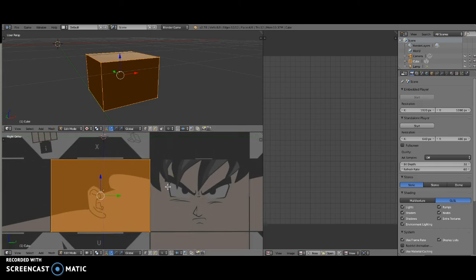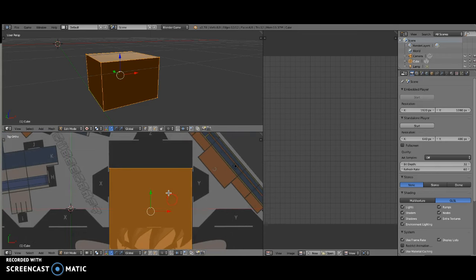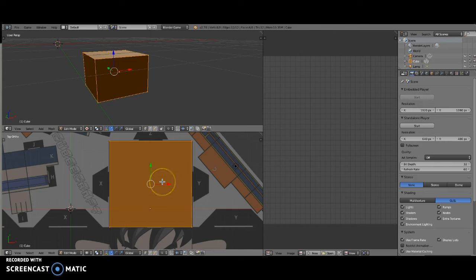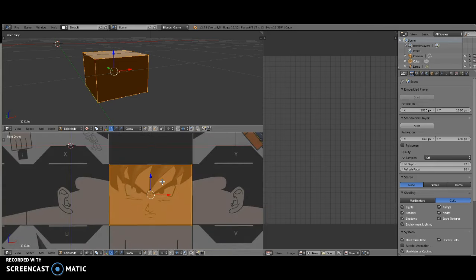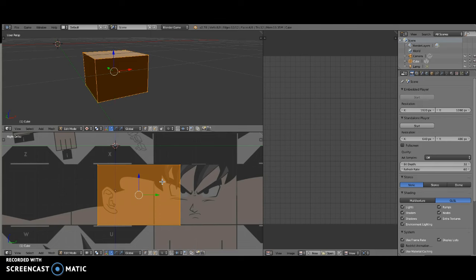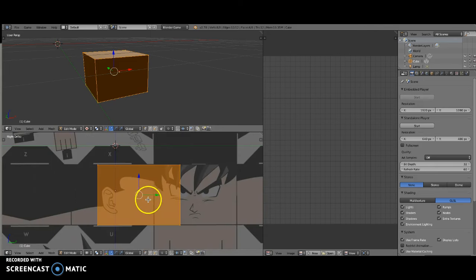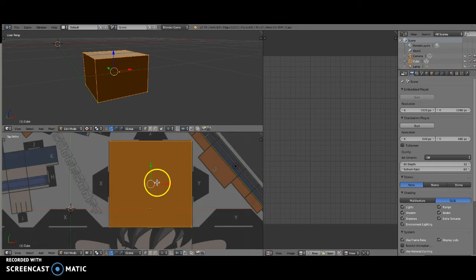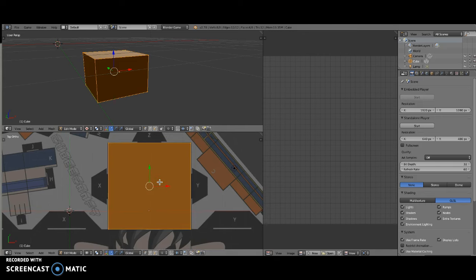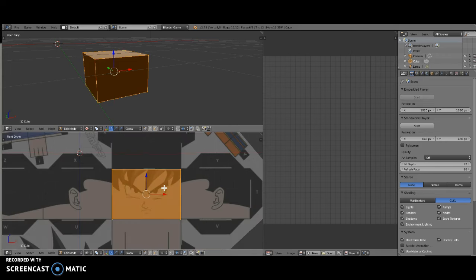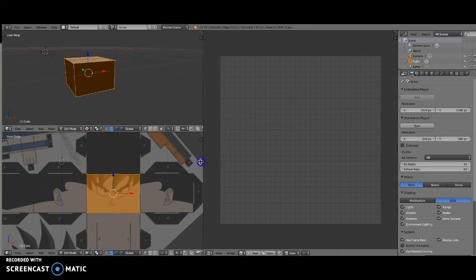The next thing is to check the top view with Numpad 7. As a reminder, your cube does not have to fit over all three faces at the same time. Here's Numpad 1 — it's fitting over the face view. Numpad 3 shows it's in the side view. And the top view shows it fitting there too. It doesn't have to fit on all three views simultaneously — it's only for reference. You can see in the top view that it does fit the top of Goku's head, so the character is ready to be unwrapped and textured.